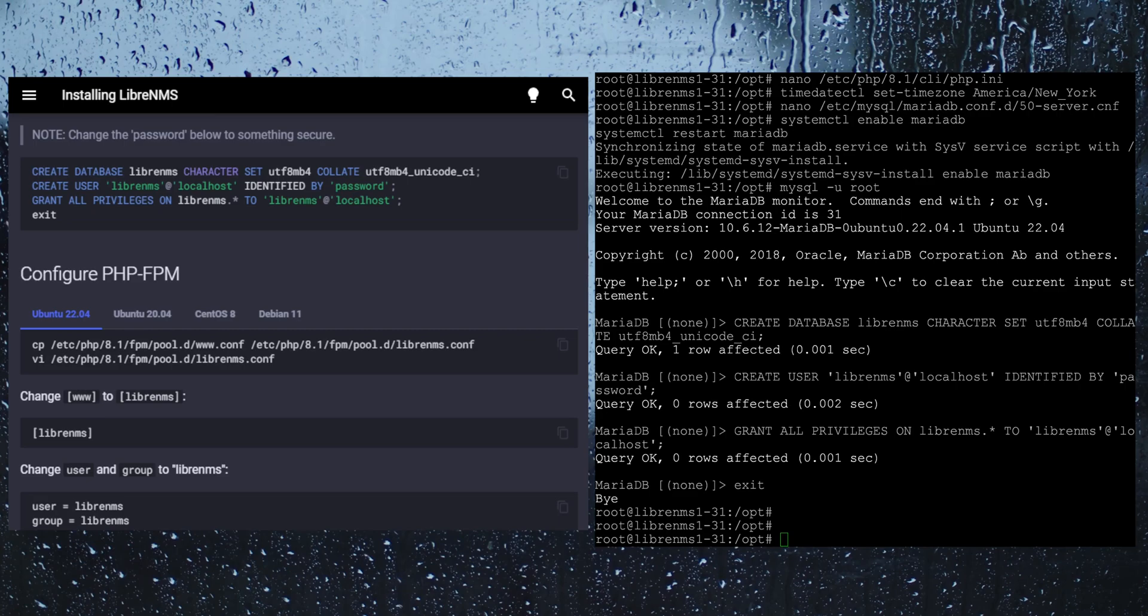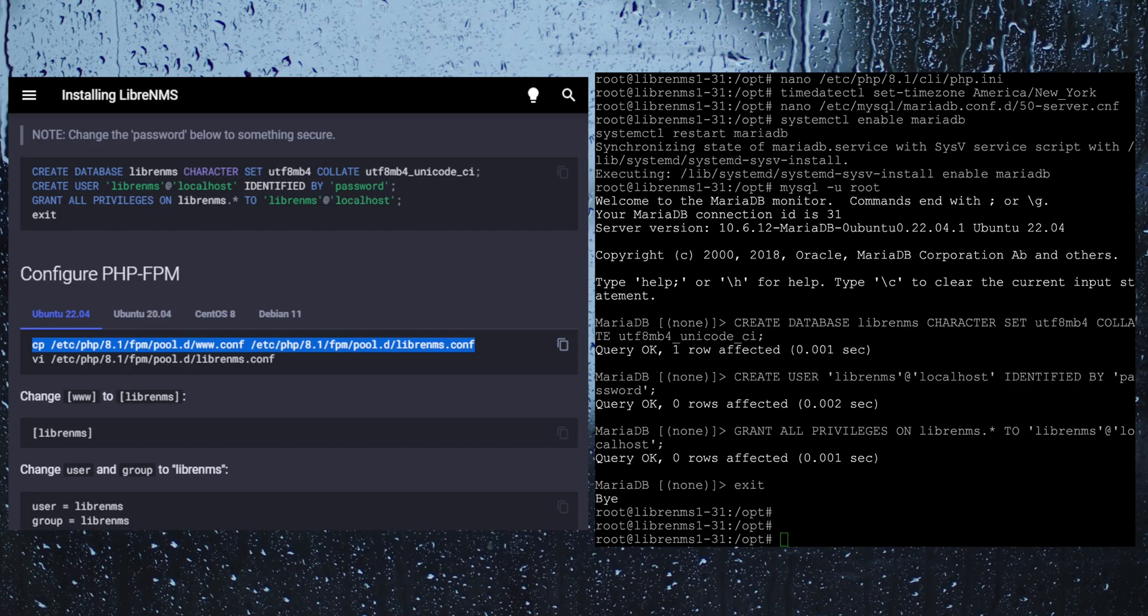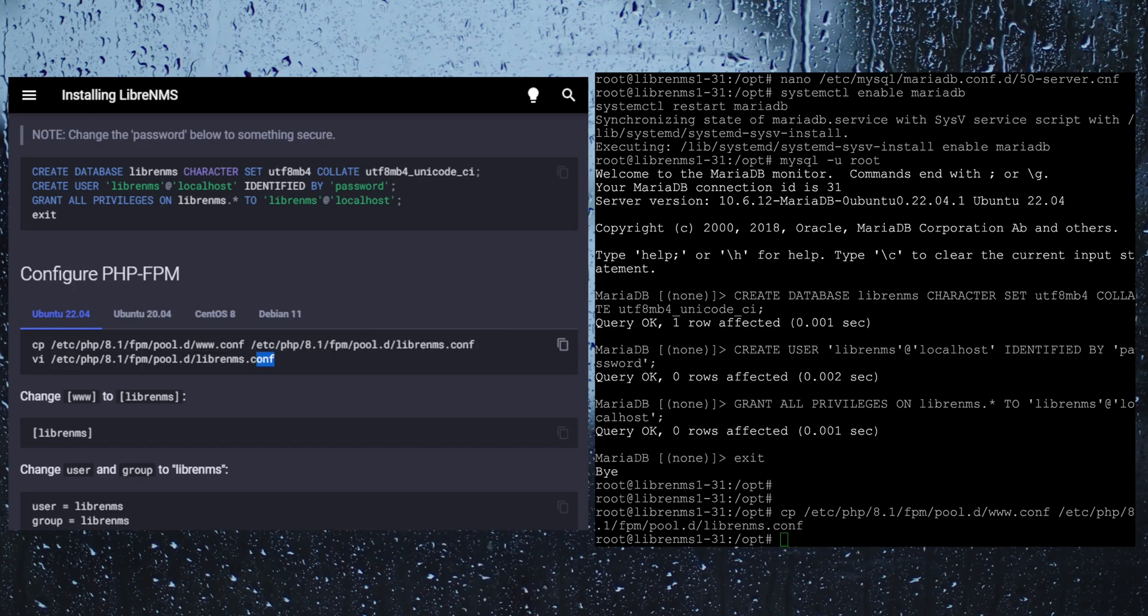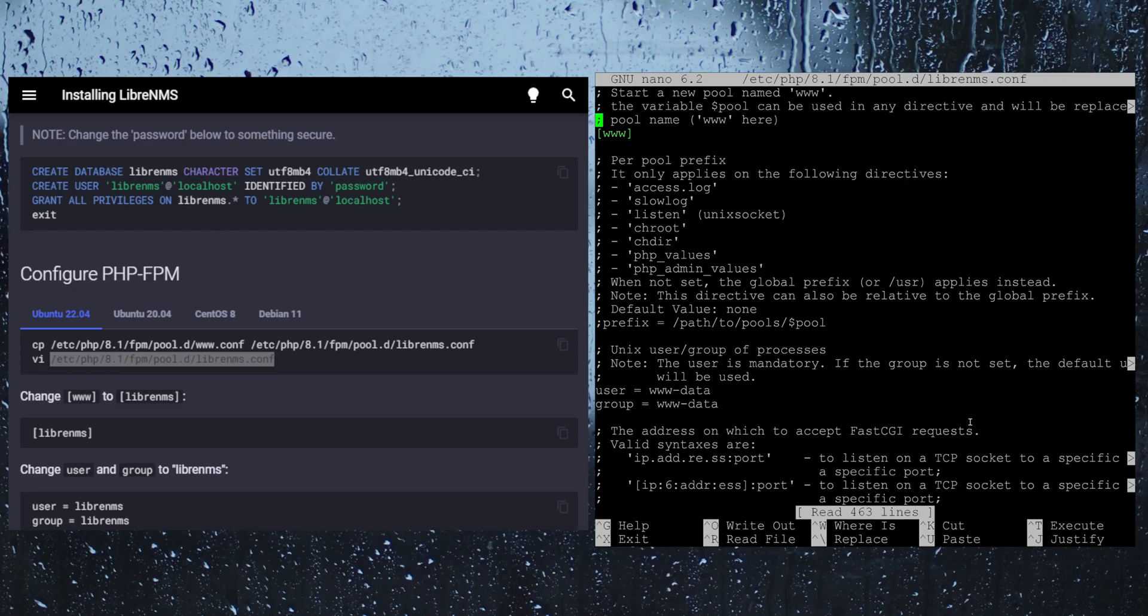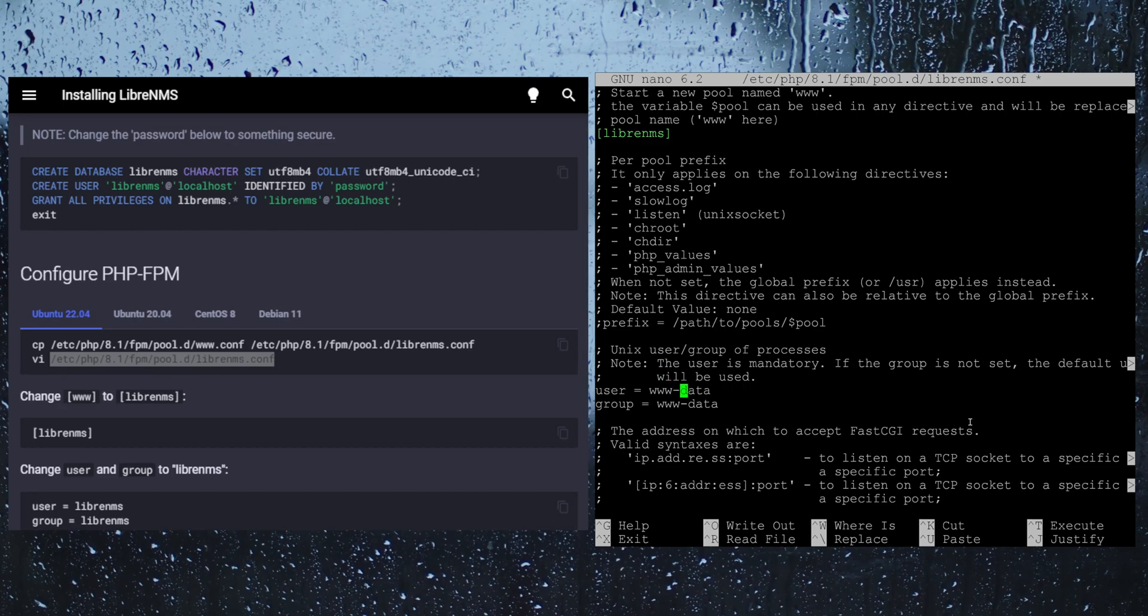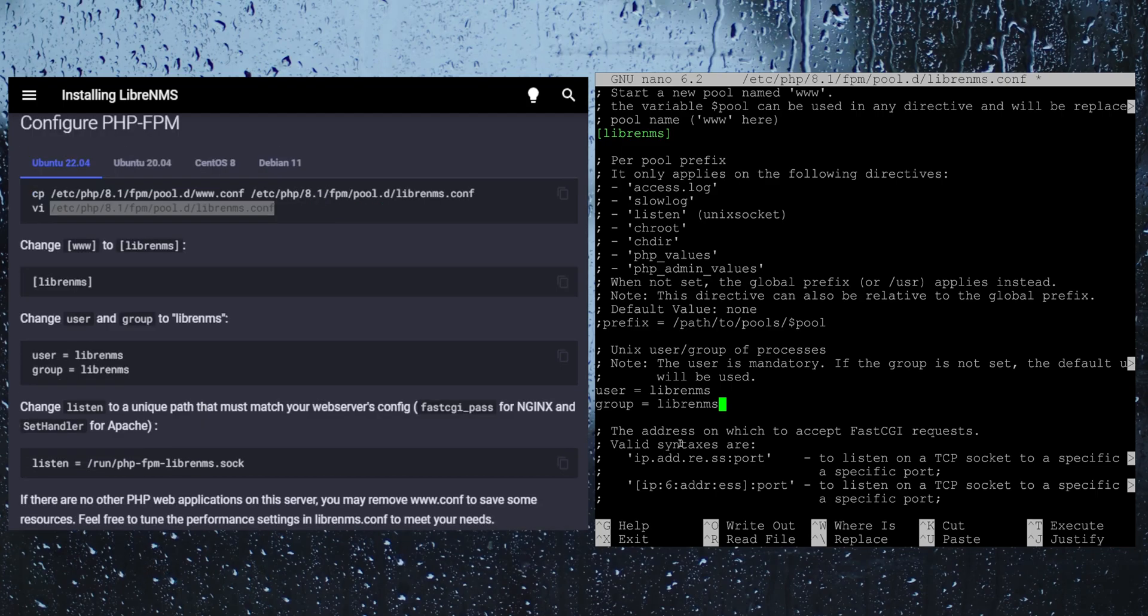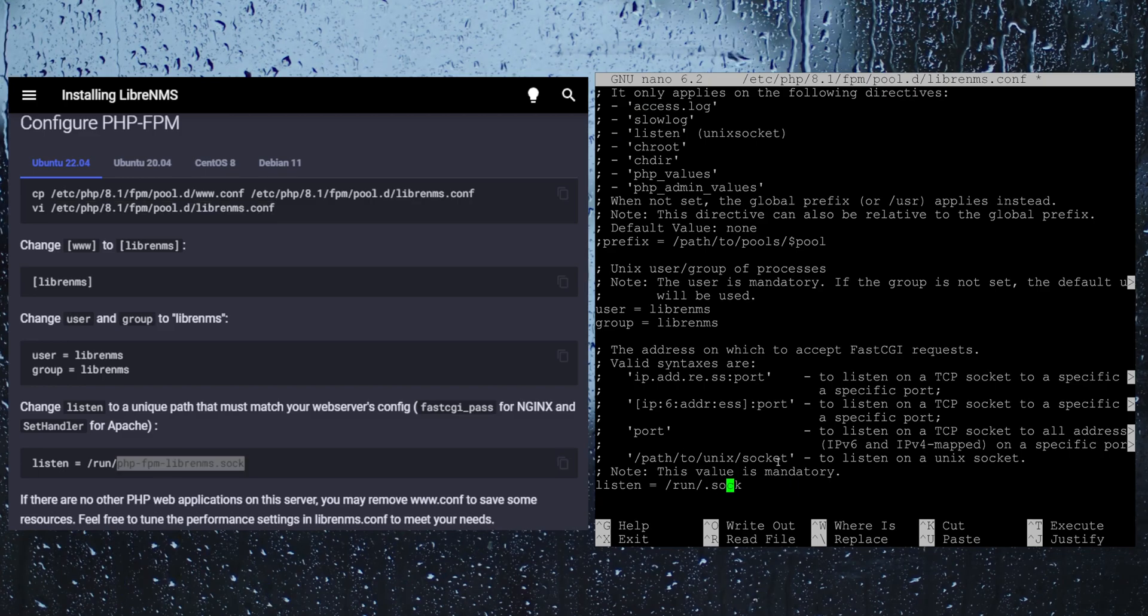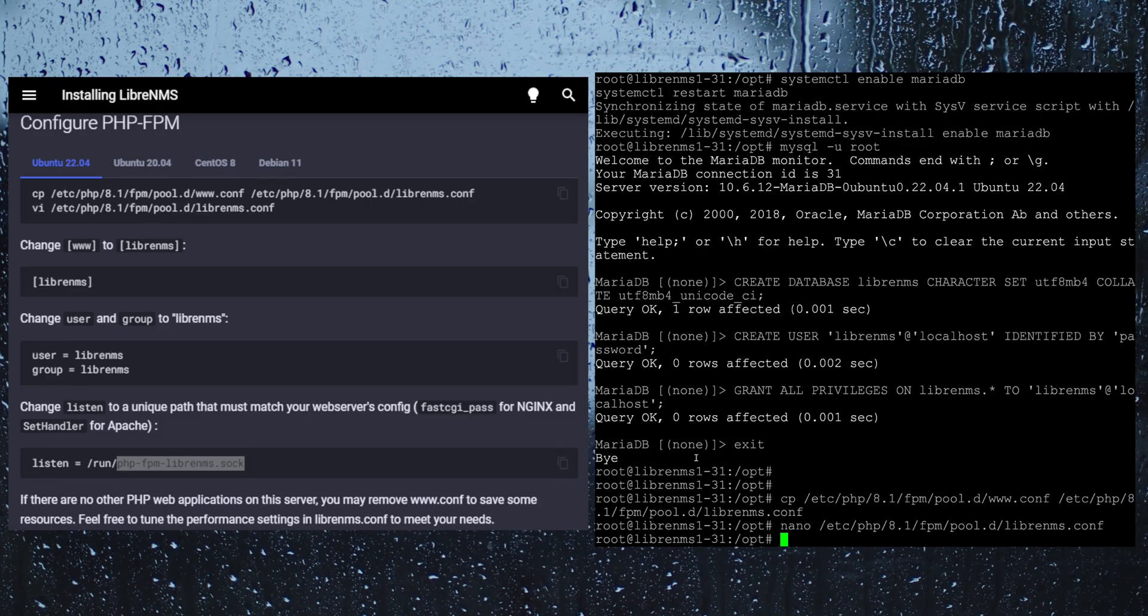So the next section here, let's configure PHP FPM. This is responsible for executing any PHP code that you are going to need to do when you are browsing around in the LibreNMS web GUI. Let's go ahead and copy this template file here, and then we also need to edit this file. They want us to change the www to LibreNMS, and also the user and group to LibreNMS. We want to go down here to this listen path here and we want to change this. Control O to save, control X.